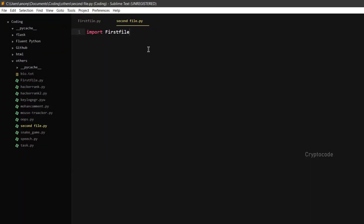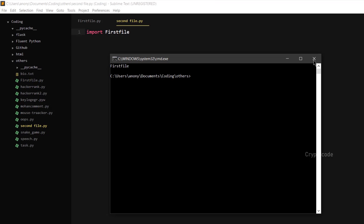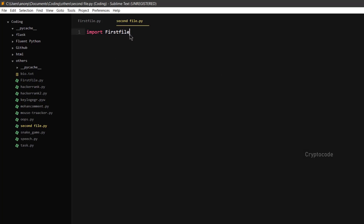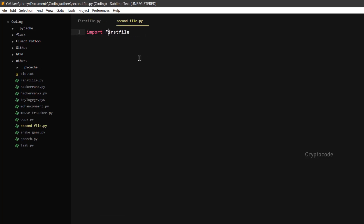But if you run the second file, you will not have any extra code — you will just import the first file. Now we will print the first file, then print the second file. The first file will execute all its lines. There is a print name in the first file. I call that file in the second file.